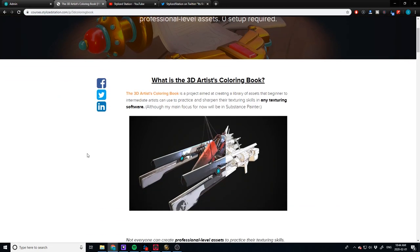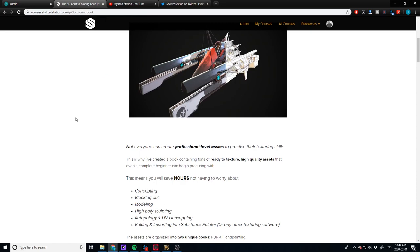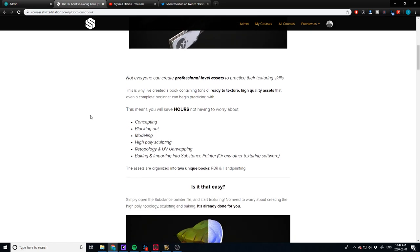On the sales page I explain exactly what the 3D Artist Coloring Book is — it's essentially a project aimed at creating a massive library of assets that anyone from beginners to intermediate artists can use to practice and sharpen their skills to take them to the next level. I'm focusing mainly in Substance Painter, but I'm providing the assets — OBJ files, texture files, normal maps — everything, so you can do this in any texturing software. If you use Blender or 3D Coat, you just import the OBJ, connect the normal maps, bake it, and you're done.